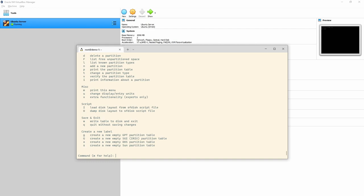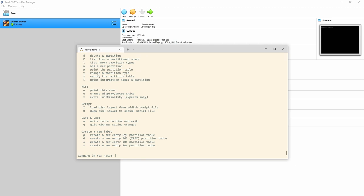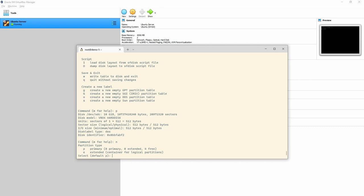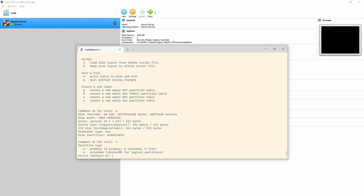We can get into sdc with fdisk using 'fdisk /dev/sdc'. We're now in that prompt. Type 'm' for help to see all the commands. We can type 'p' to print it out — there are no file systems yet, just some disc information. To create a new partition, type 'n' and press enter. It'll ask if you want primary or extended — you can have four primary and many extended.